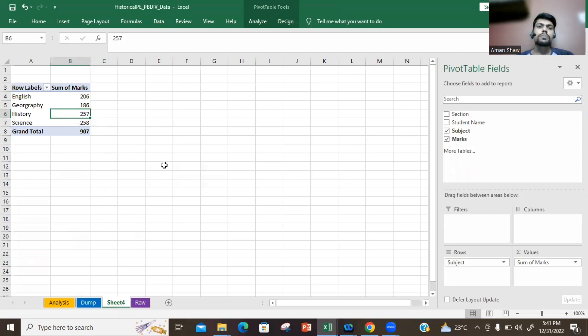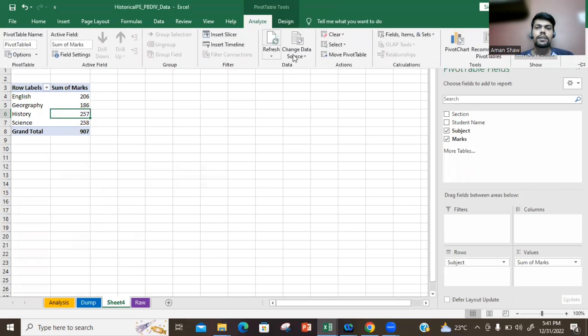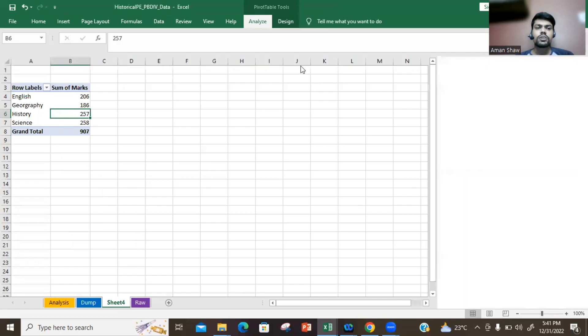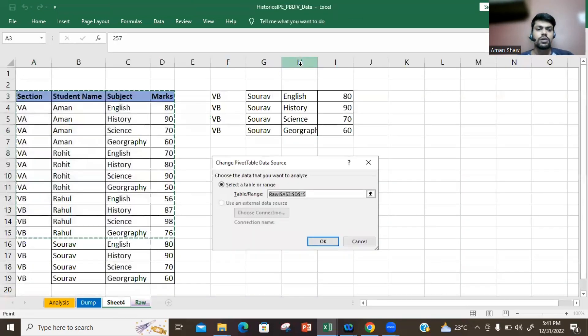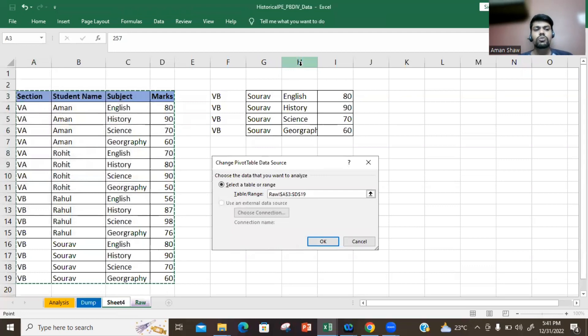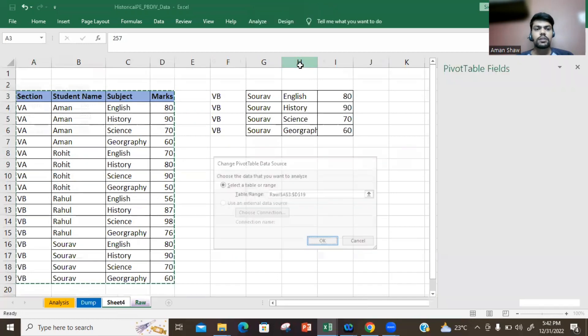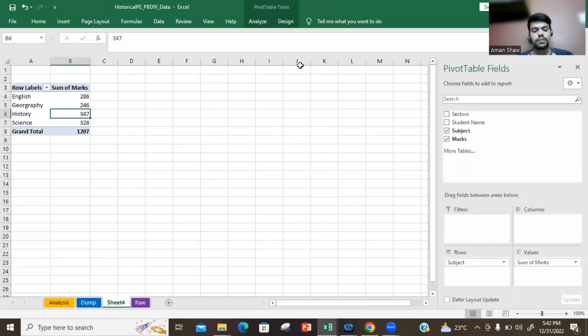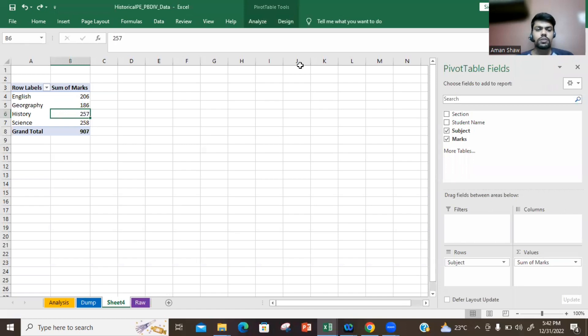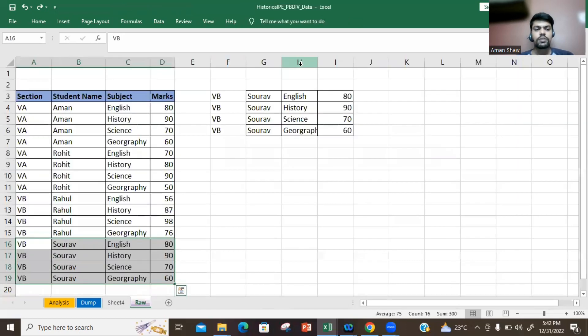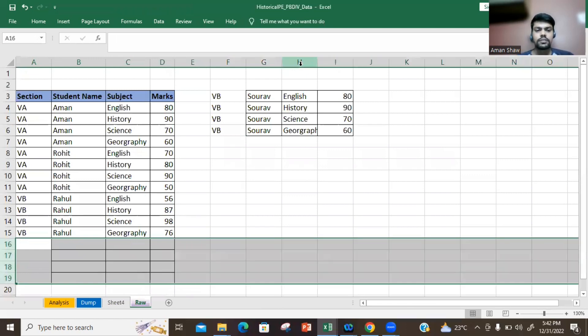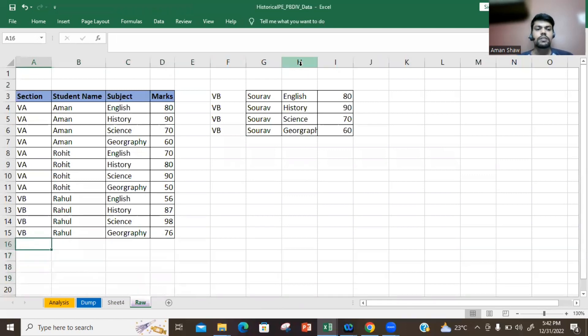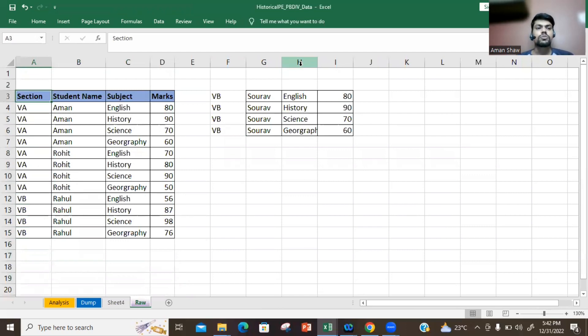The actual procedure for updating this kind of pivot table is you need to go again to the Analyze button and select Change Source Data. Update the source data because your data range was selected only till cell number 15. Now it gets updated. Then click on OK and your data gets updated. But is there a shortcut to this? Yes. There is a shortcut and that is what we will be learning today.